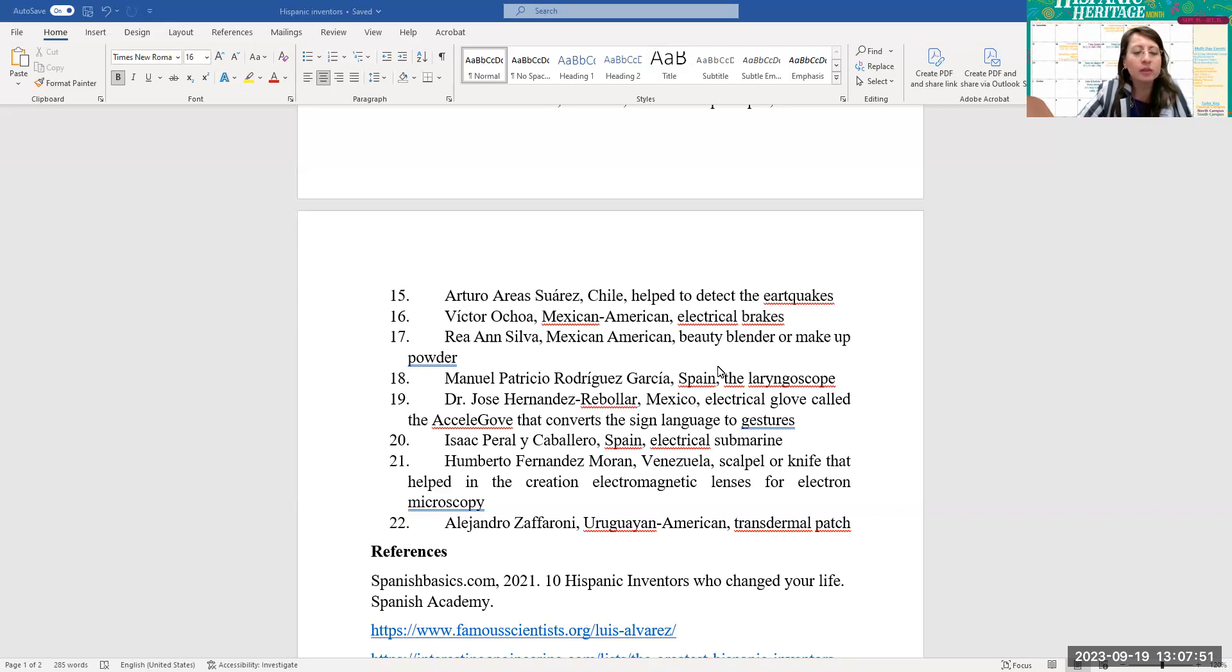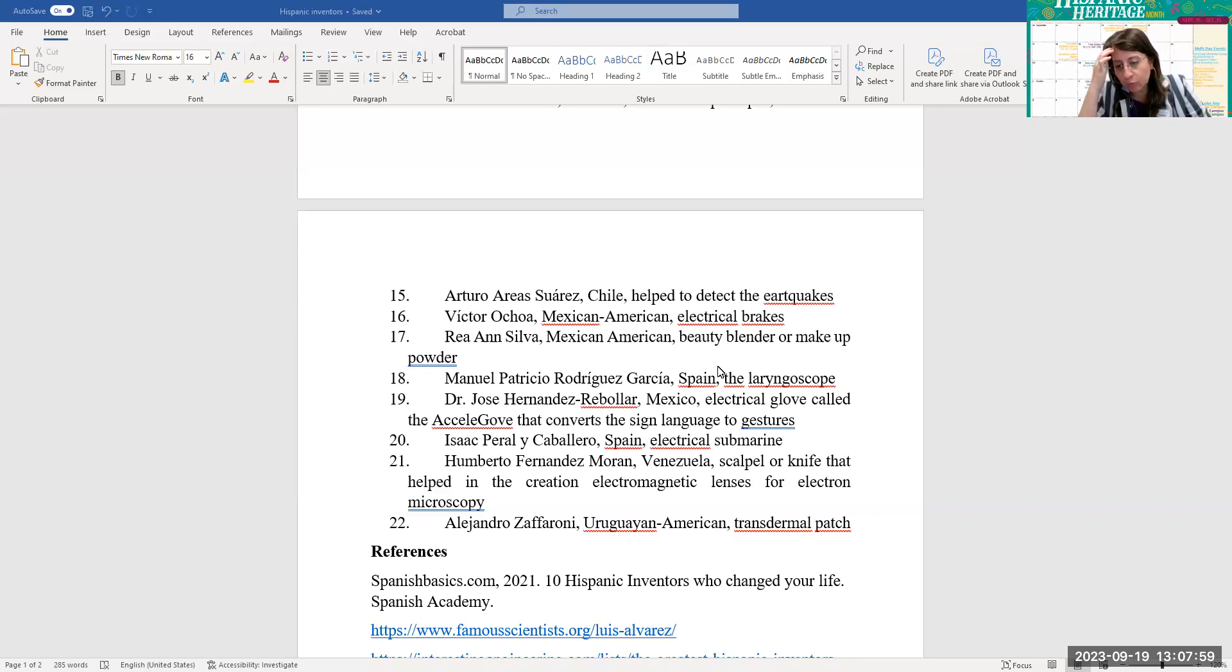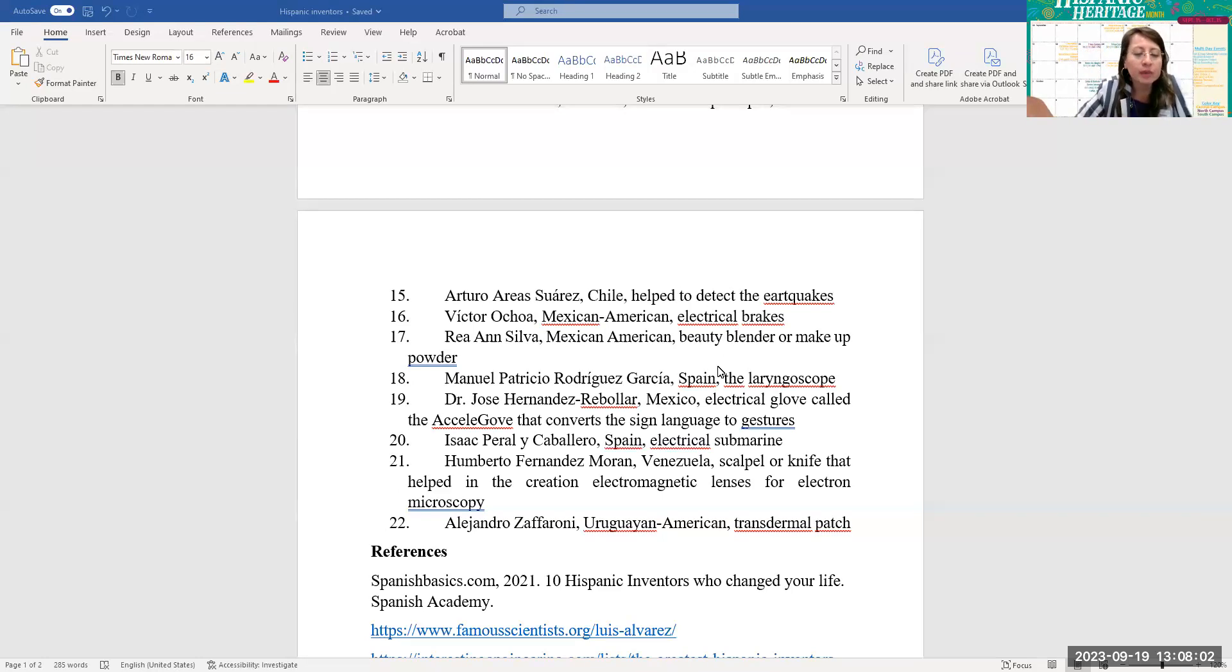Number 21, Humberto Fernández Morán from Venezuela, he invented the scalpel or knife. This one is used in the creation of the electromagnetic lenses for electron microscopy. And number 22, Alejandro Zaffaroni, Uruguayan-American, transdermal patch.